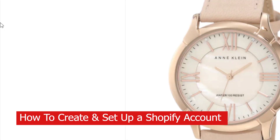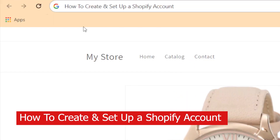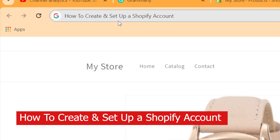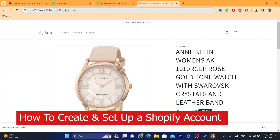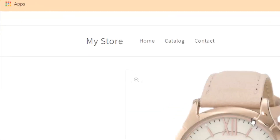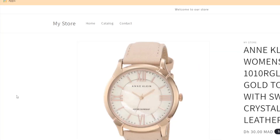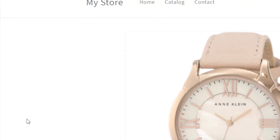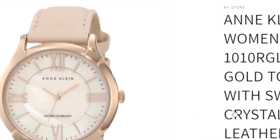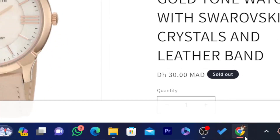What is up guys, today I'm going to be showing you how you can create and set up a Shopify store, including how you can import products — every single thing you need to know.